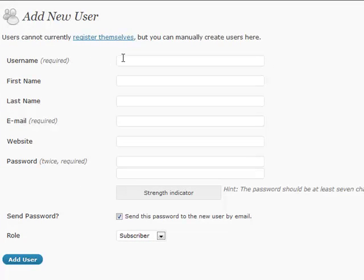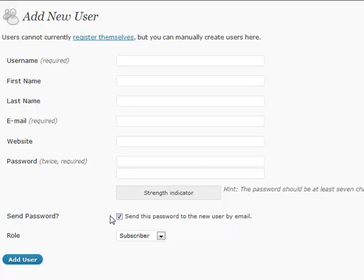You can fill out all their information - username, first and last name, all the general stuff that you want to put in here. If you want to send the user the password by email, you can do that. You have that option in there.